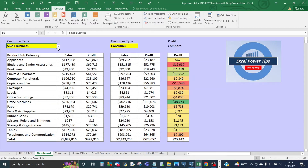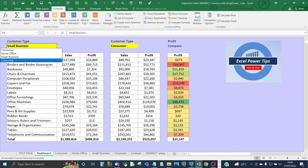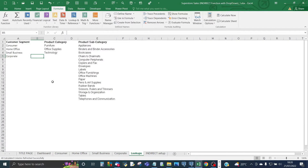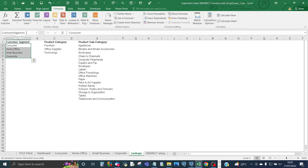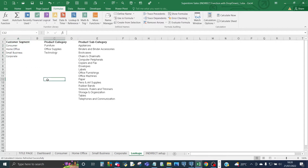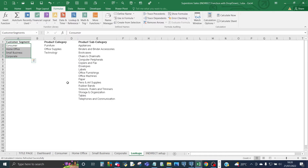Creating the customer type drop-down is very easy. On the drop-down you have the sheet names and the values — consumer, home office, small business, and corporate. If you set up another sheet called 'lookups', you set up the sheet names in their own range. You highlight the range and then in the name box at the top left corner, you give it a meaningful name to represent that range — in this case 'customer segments'. Then get out of it, go back into the name box, click the drop-down, and you can see the named ranges that have been created. Click on 'customer segments' and Excel automatically highlights the range the name represents.